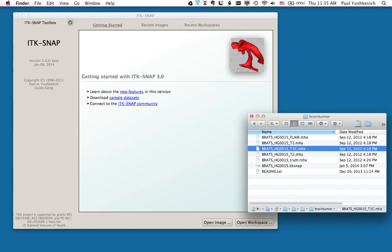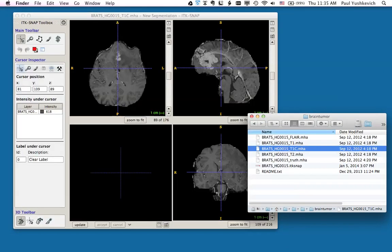I will begin by taking the T1-contrast enhanced image and dragging and dropping it onto the SNAP window. As you can see, the image has been loaded and we can see the axial, sagittal, and coronal views of the image in the ITK-SNAP window.